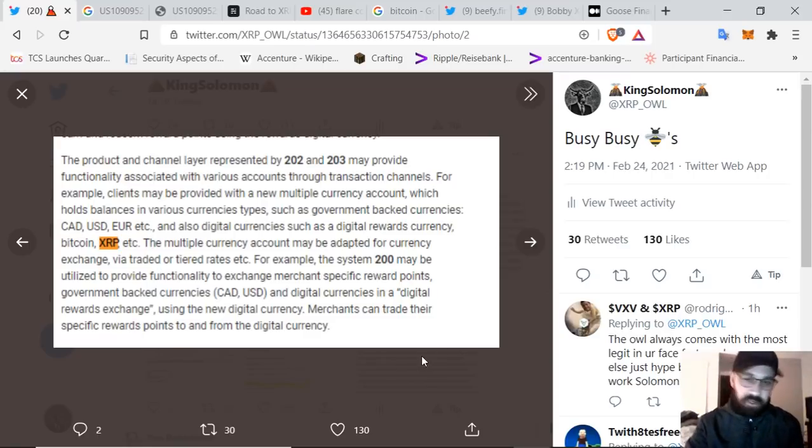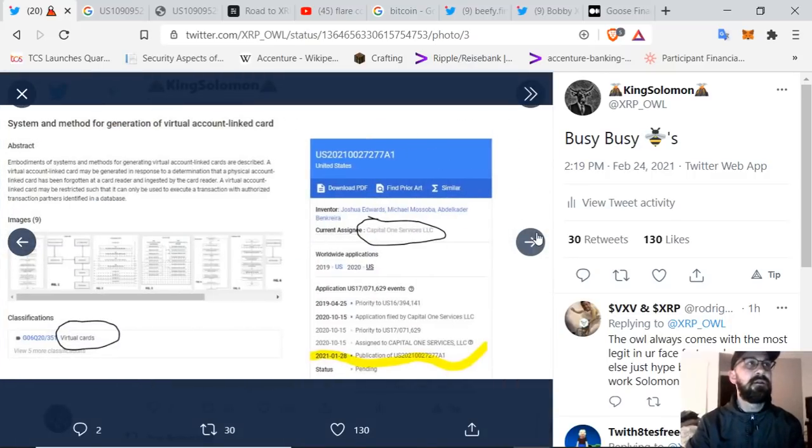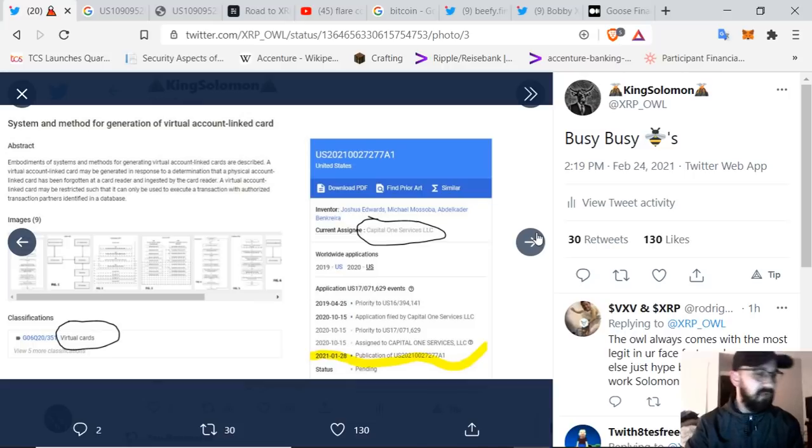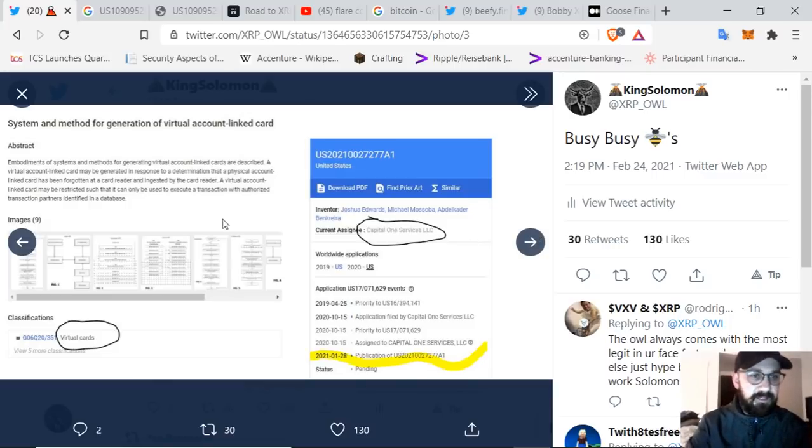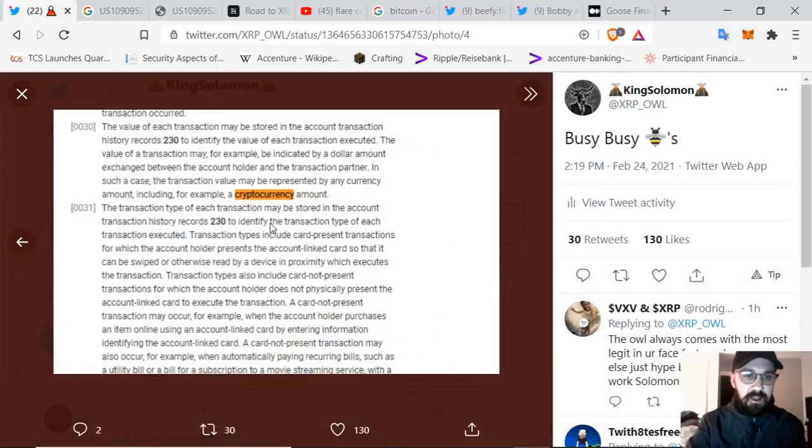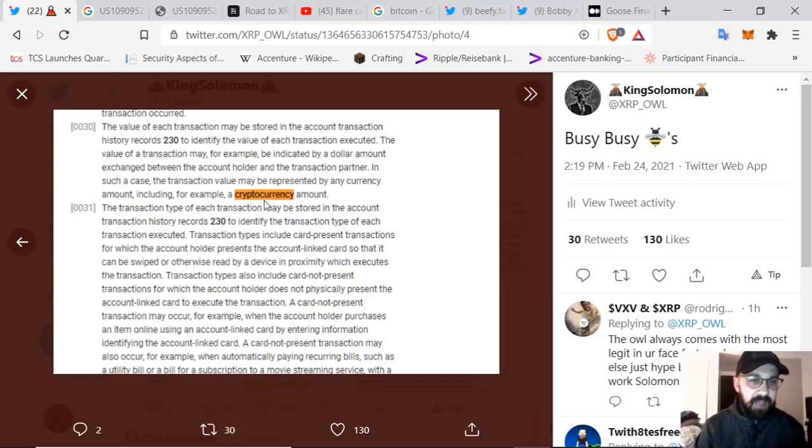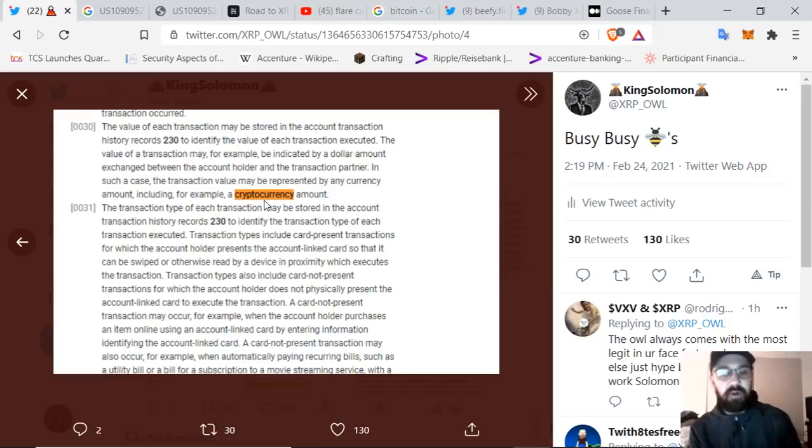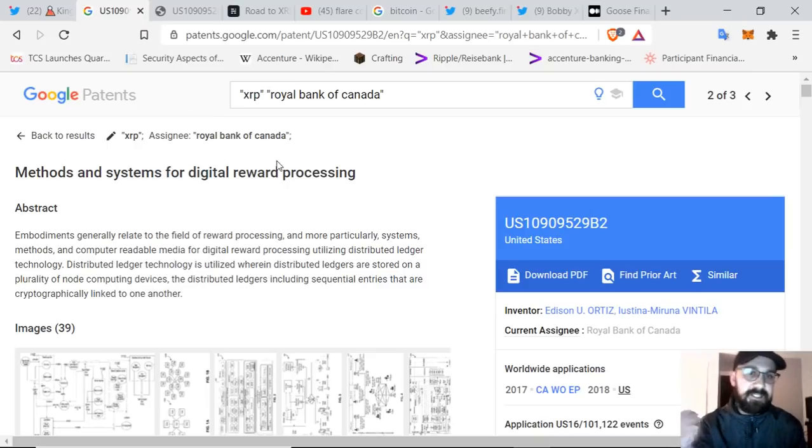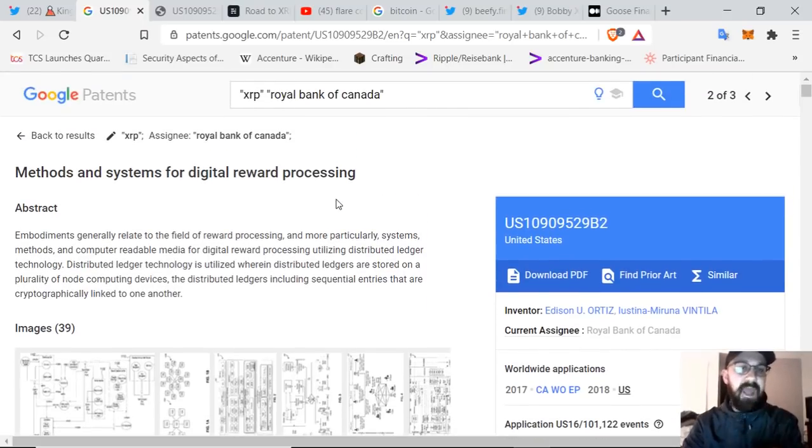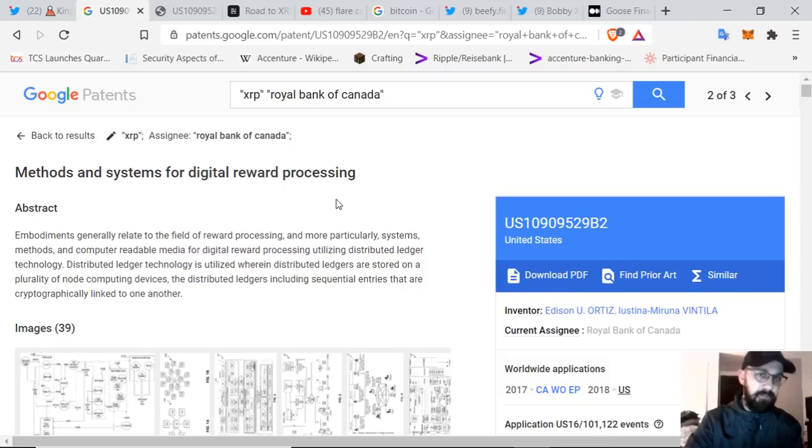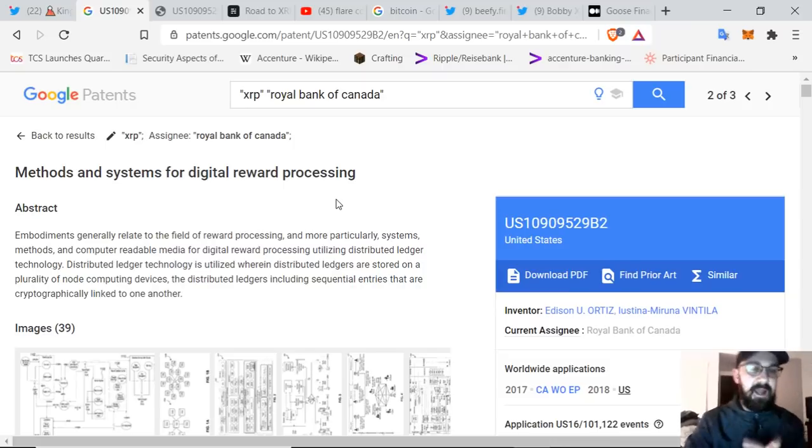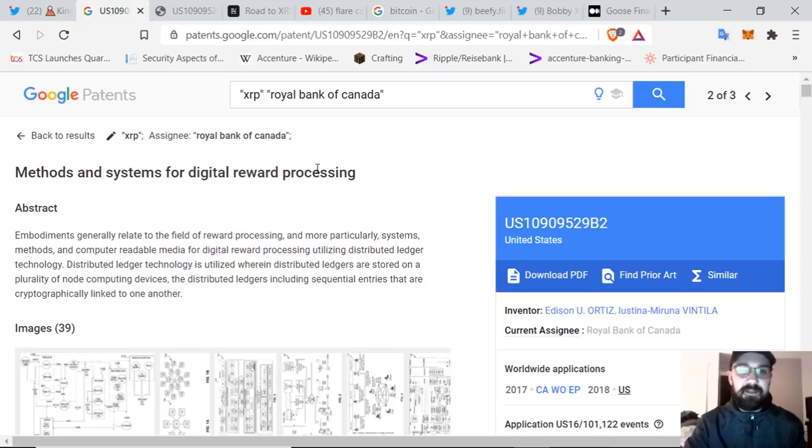This is certainly where this is going. I think that it was Bank of America that did a very similar patent that I posted probably about a year ago. Here we go again. This is system and method for generation of virtual account linked card. This is capital one, virtual cards, talking about, for example, a cryptocurrency amount. So this says in any such case, transaction values may be represented by any currency amount, including for example, a cryptocurrency amount. Now I'm not going to get overly deep into this, but this just goes to show you, this is the actual Royal Bank of Canada. Now they are the largest bank in Canada as far as membership, as far as funds under management.